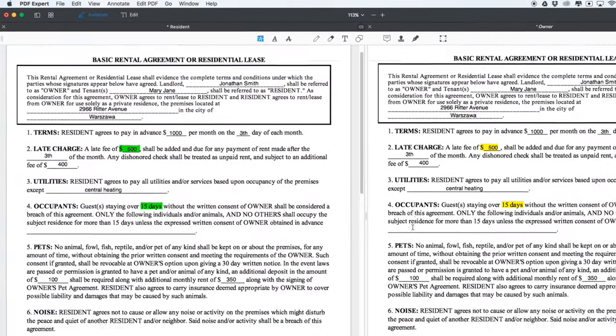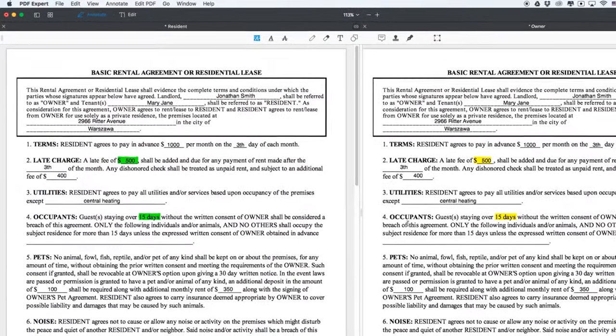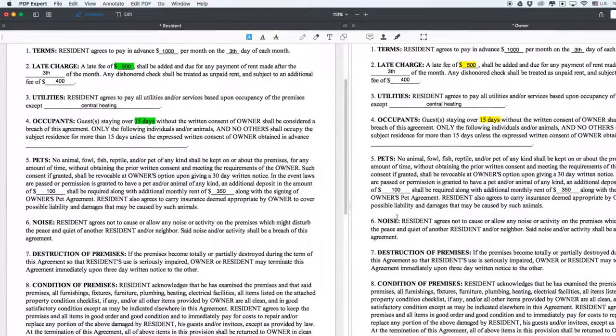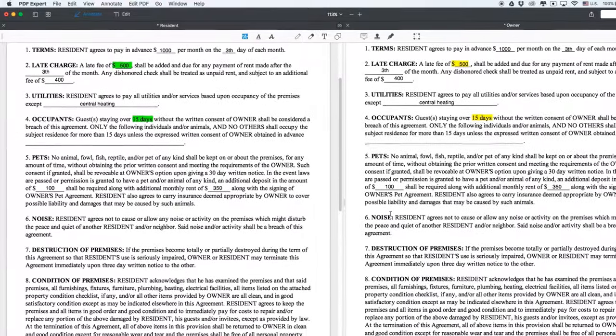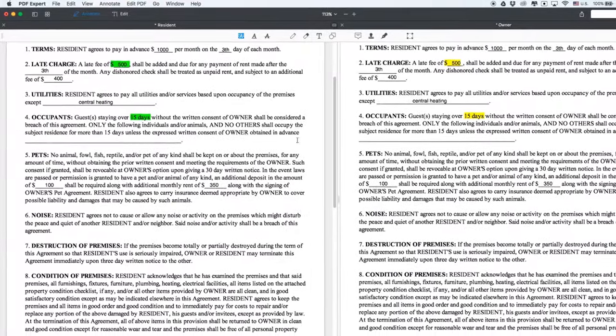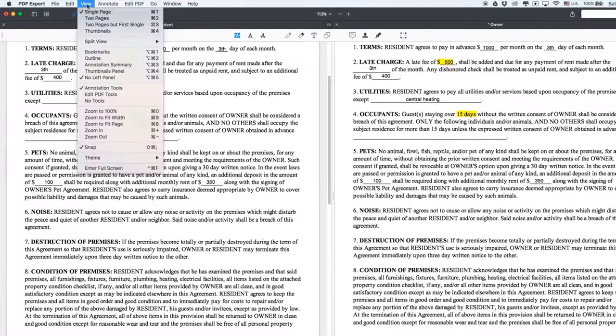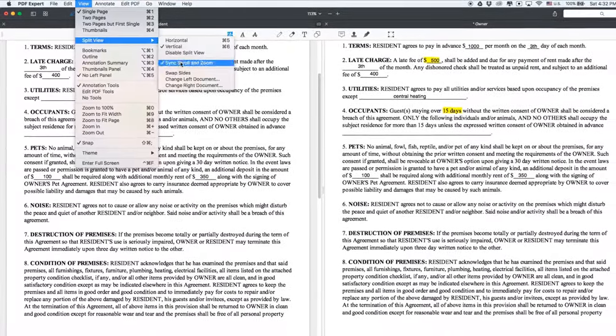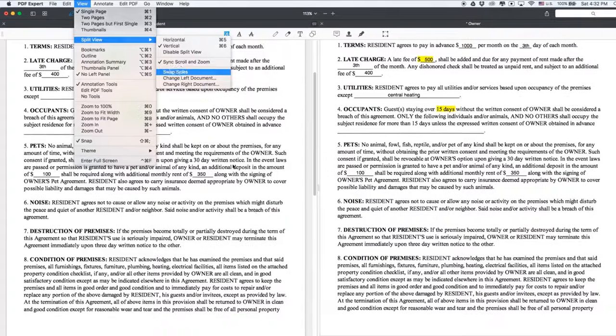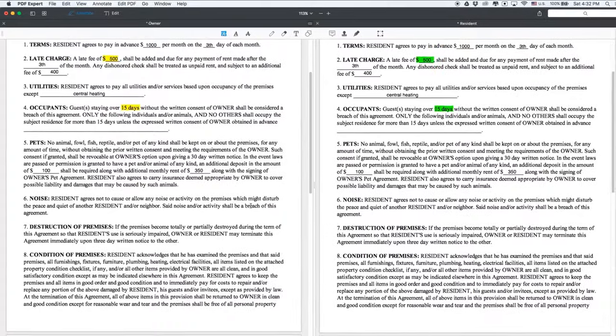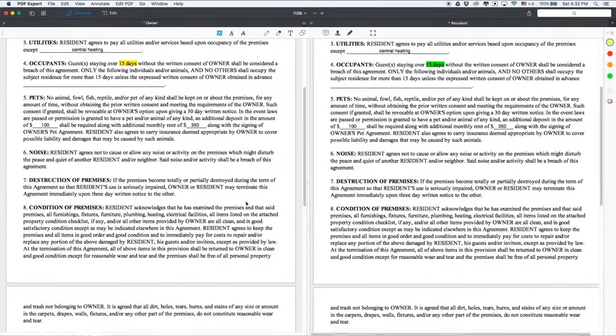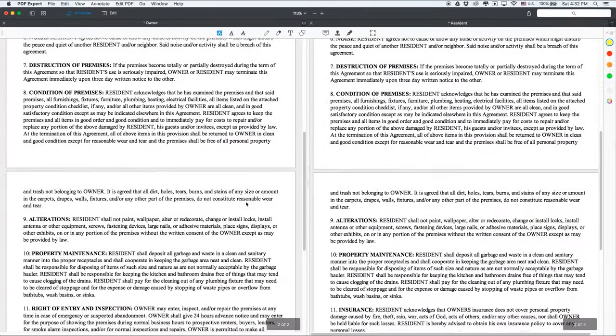Also, you can swap the documents with just a click based on which document should come first. Click View, Split View, Swap Sides, and the left one moves to the right.